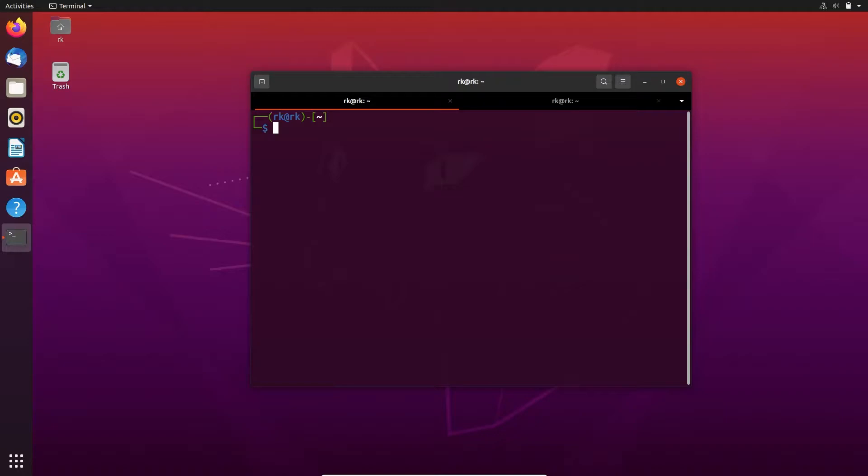Instead of running one command as root, we need to run multiple commands as root. We can switch to root user by using su. If you just enter su and leave the username empty, it will be taken as root, or if you enter any user account name, it will switch to that user.